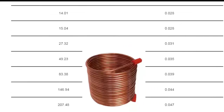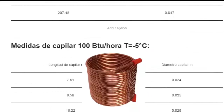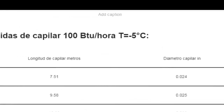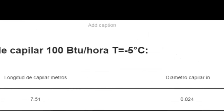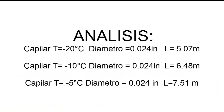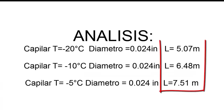Let's check it in the table. Now, with the same 100 BTU per hour but with an evaporator temperature of minus 5 degrees Celsius, with the same diameter of 0.24 inches, according to the table a length of 7.51 meters is required — that is, longer than the two previously searched capillaries.